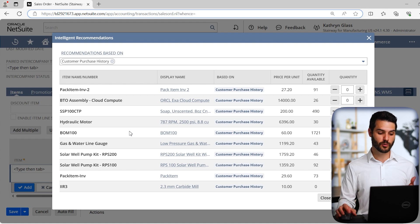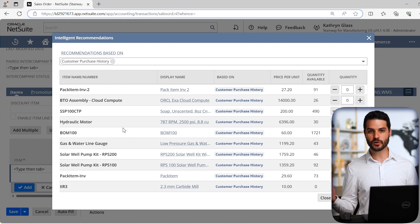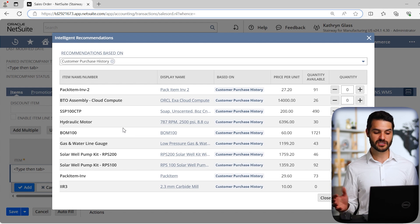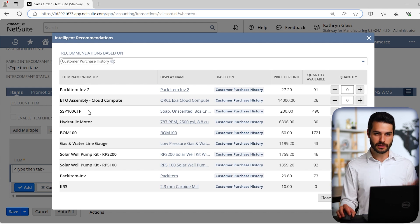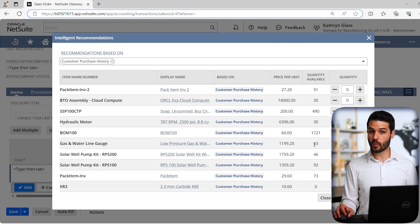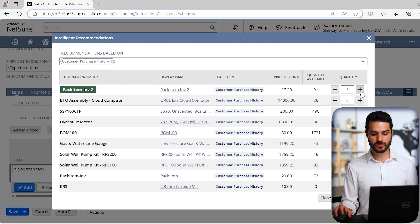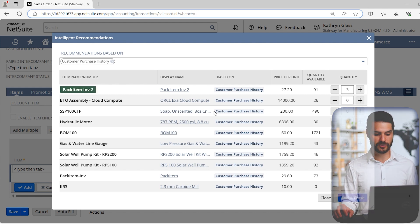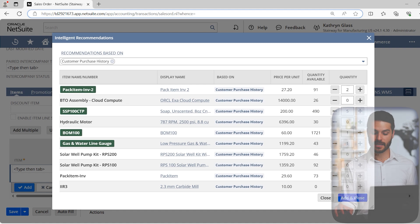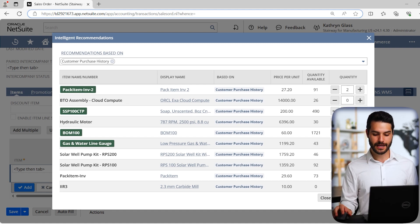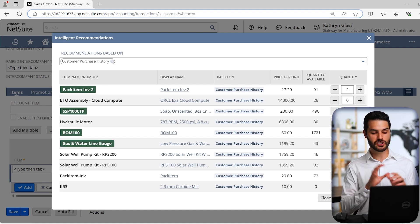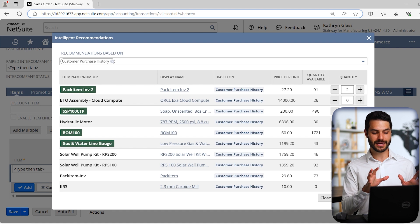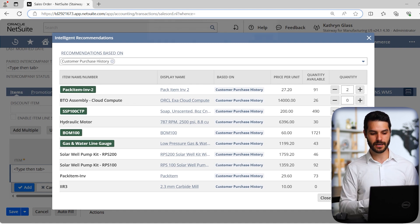Really what it's doing is it's just looking at that customer. It's saying, what have they bought before? And these are probably things that you want to add to this sales order in the present. There's certain instances where this could be very helpful. Depending on your industry, if customers don't tend to buy the same thing over again, then maybe this isn't very helpful. But if you are in a situation where customers tend to repeat buy, and especially when they're not just buying one thing, but they're buying several line items on any one order, this tool can make things quite efficient.